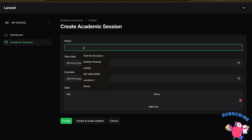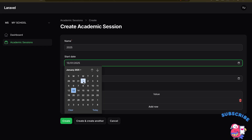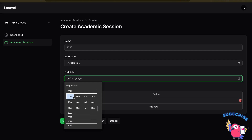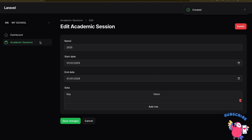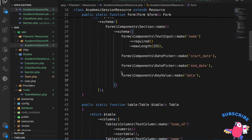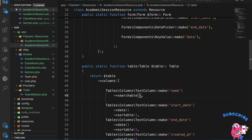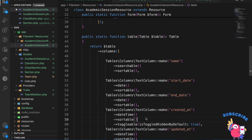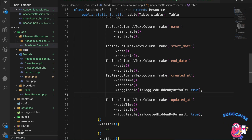Let me test by creating a session: name 2025, start_date January 1, end_date January 1 2026. It created successfully. Going back, I see the required information. I remove team_id from the table, make name sortable, and start_date is visible. Created and updated timestamps are there at the table level. It looks perfect.